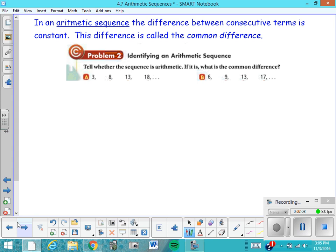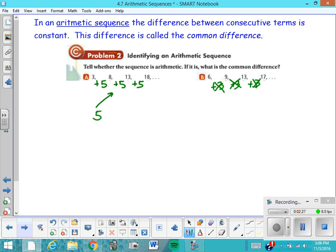Let's decide whether each sequence is arithmetic, and if it is, what is the common difference? To do this, I need to see if there is a common difference — that's plus 5, plus 5, plus 5. So the common difference in this case is 5. To get from 6 to 9 would be plus 3, but then it doesn't work for the next terms, so there is no common difference. That one is not an arithmetic sequence.